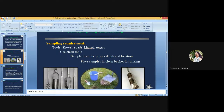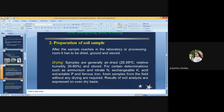For the soil sampling procedure, the sampling requirement tools include a spade and khurpi. Use clean tools, sample from the proper depth and location, and place samples in a clean bucket for mixing. For making a composite sample, collect a small portion of soil up to the desired depth of 0 to 15 cm or more using suitable sampling tools from 15 to 20 well-distributed spots moving in a zigzag manner.